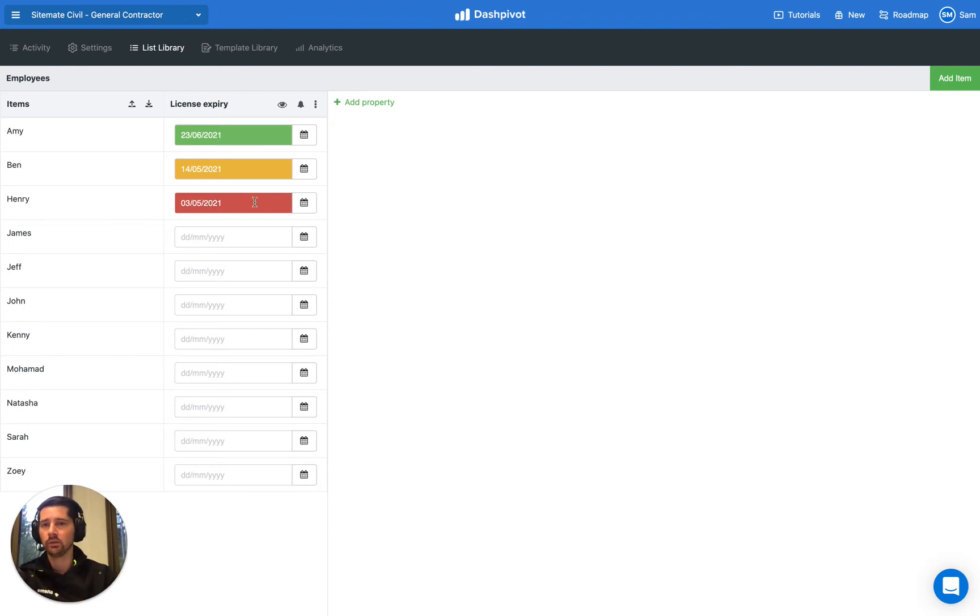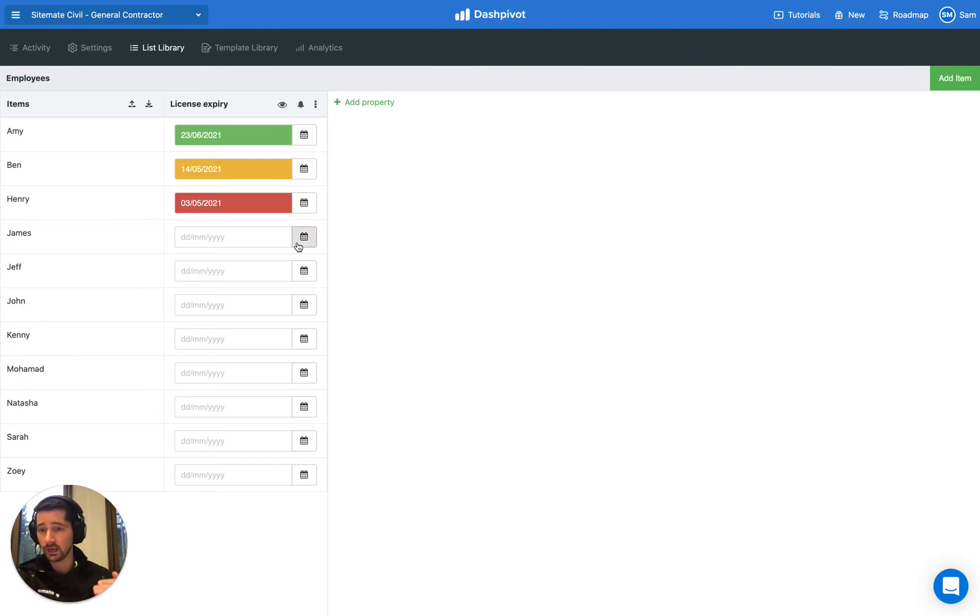And if that date has passed it'll come up in red. This is super useful when you've got a long list of assets or people and you want to quickly scan and see anything that's upcoming.